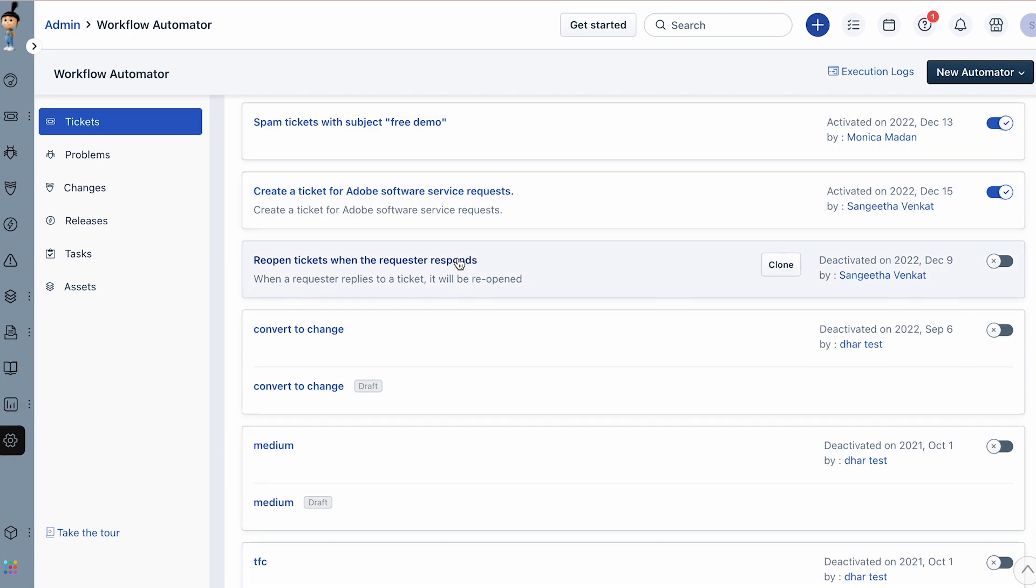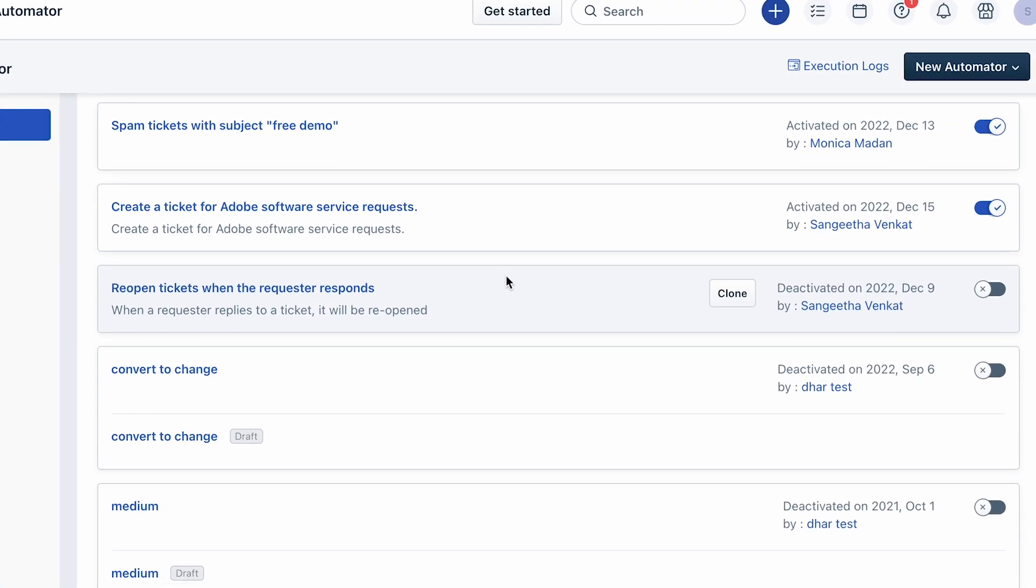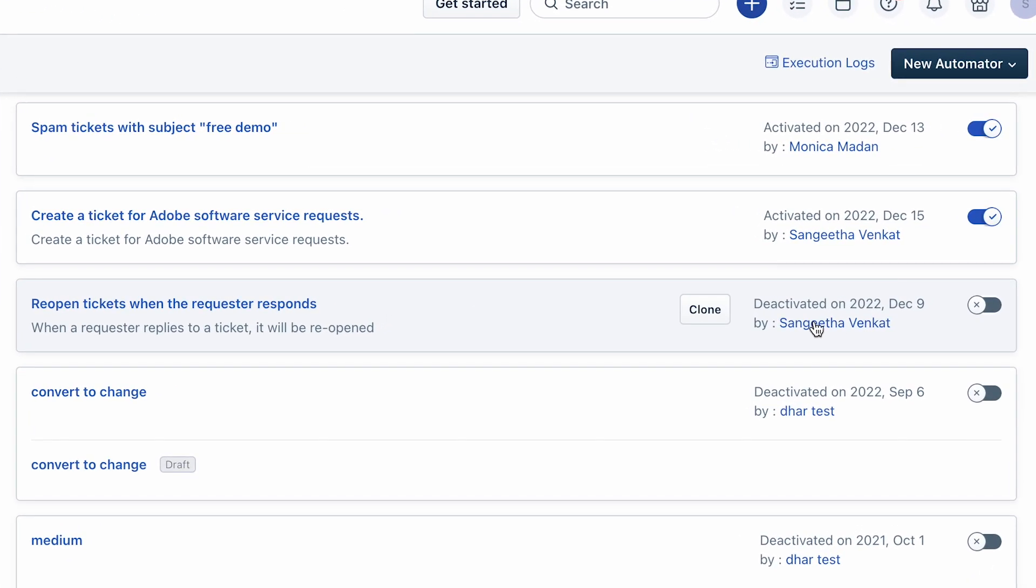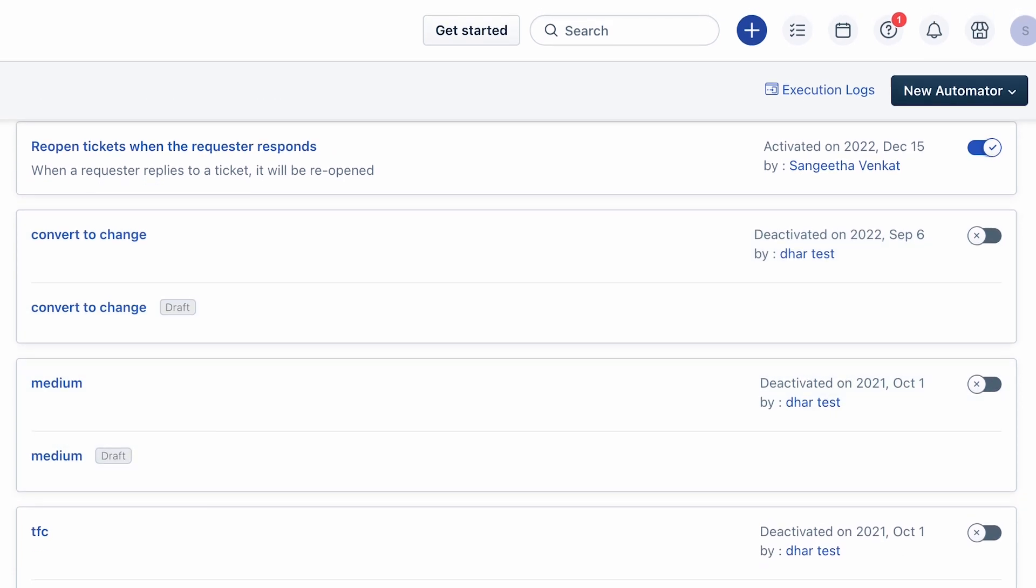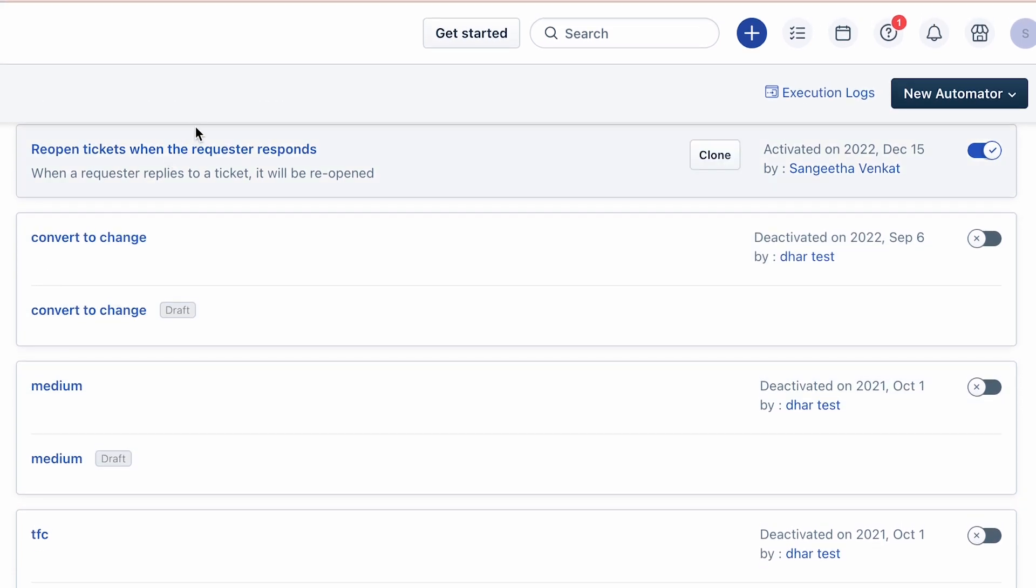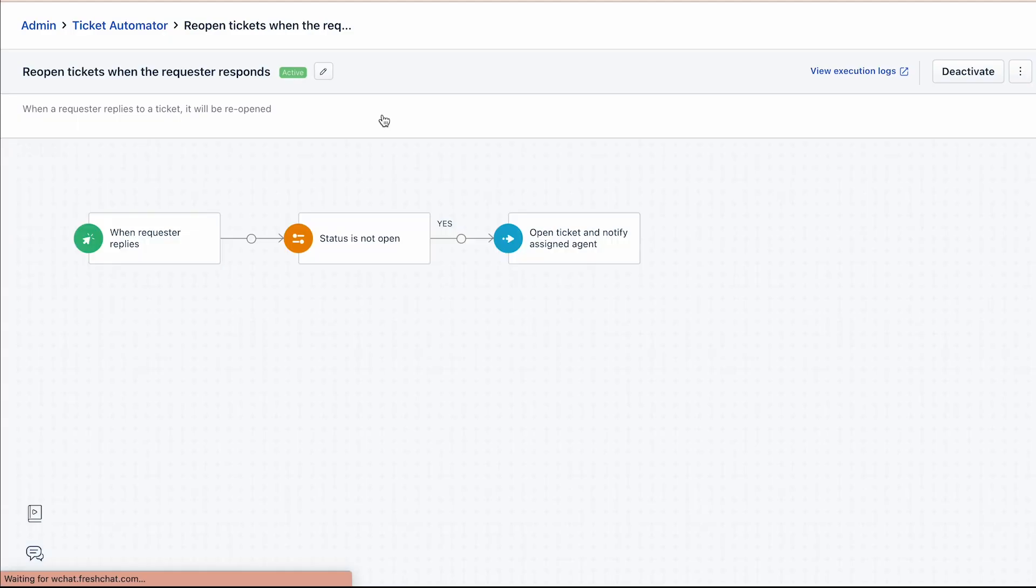Under the tickets module, enable the reopen tickets when the requester responds built-in automator. If you wish to customize this role, click on the role name to edit it as per your preference.